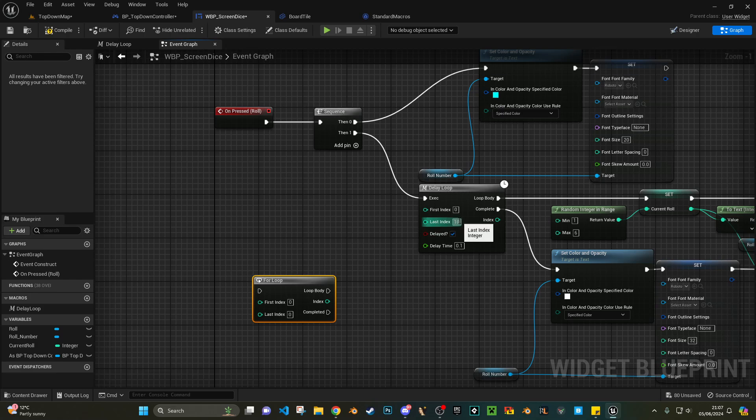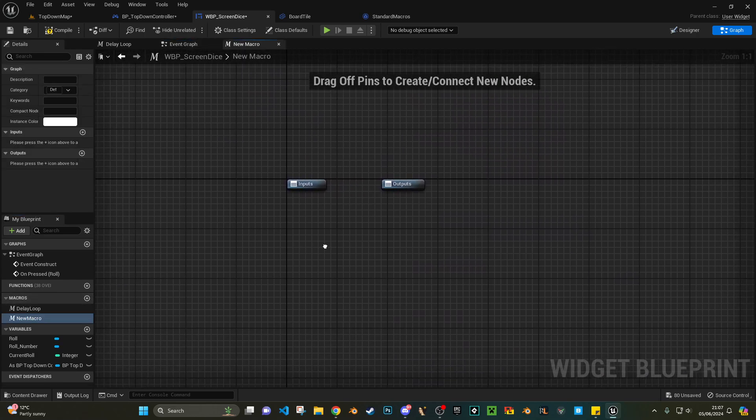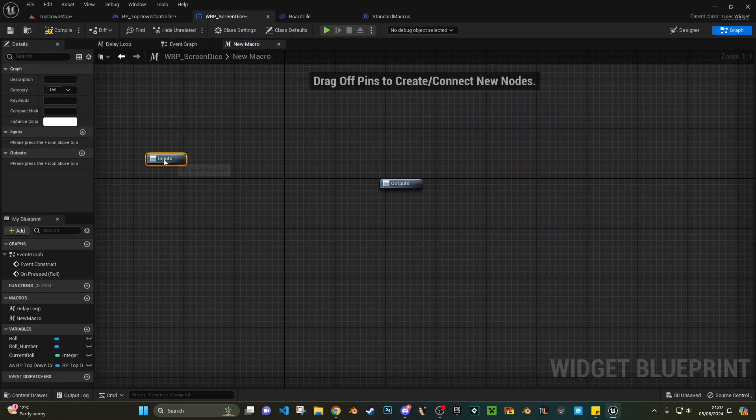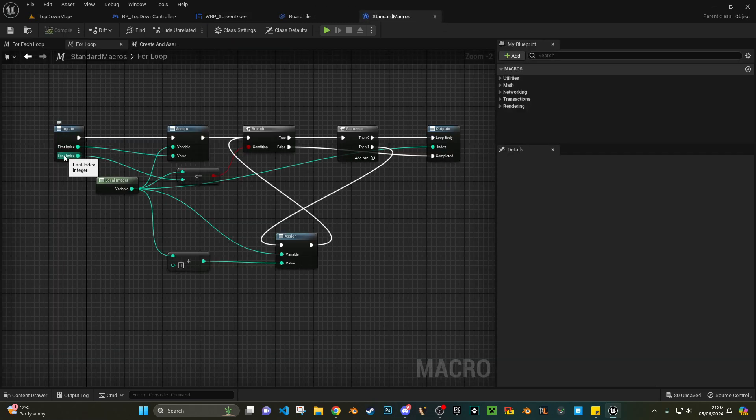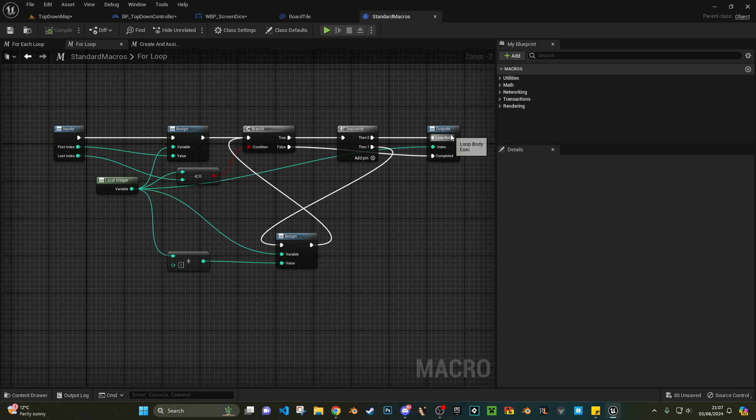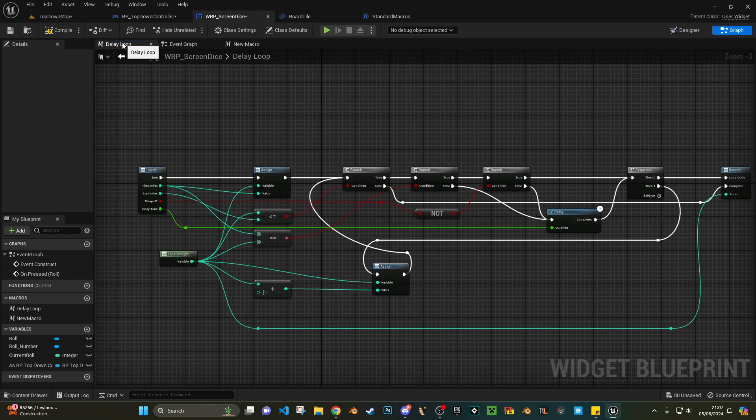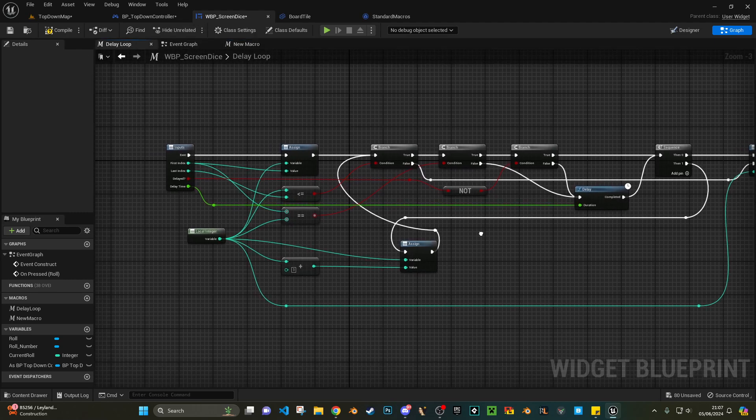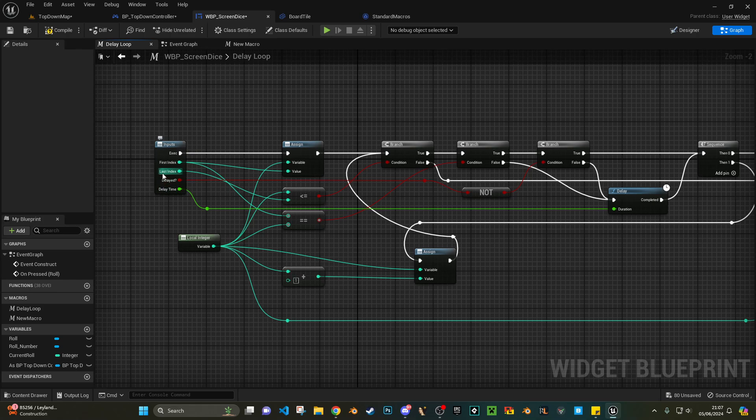On your widget blueprint, as I've done here, all I've done is I've gone to macros bottom left, I did a new macro, I've matched the inputs from the standard ones. So first index, last index, loop body, complete, and index. I've just rearranged them to benefit myself.